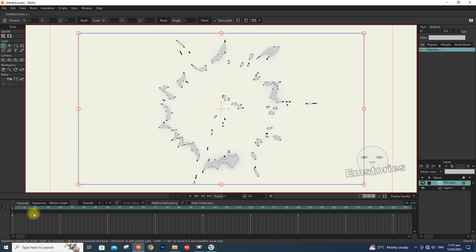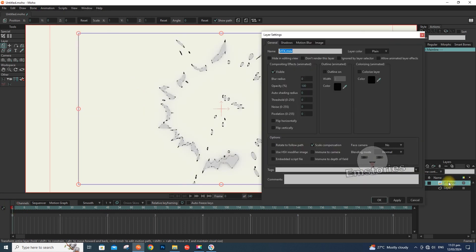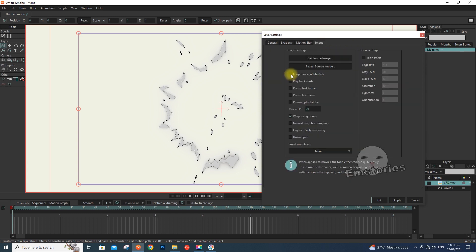To play a video file continuously, just go to Layer Settings, then check Loop Movie Indefinitely.